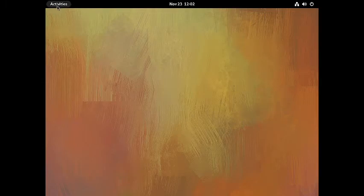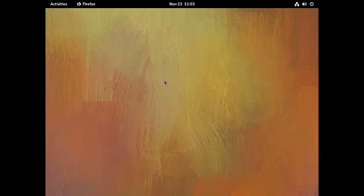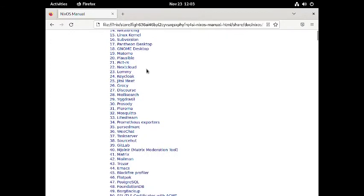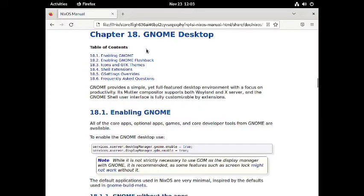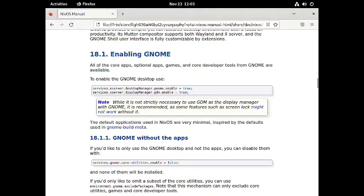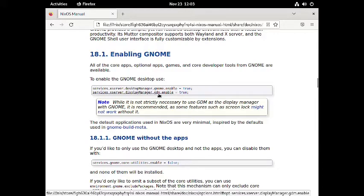Let us check out the NixOS Manual. It opens up in Firefox since there is no PDF viewer. Everything is documented here — how to use NixOS and all instructions. For the GNOME desktop specifically, all core applications, optional apps, games, and core development tools from GNOME are available. To enable the GNOME desktop you use: `services.xserver.desktopManager.gnome.enable = true` and `services.xserver.displayManager.gdm.enable = true`.